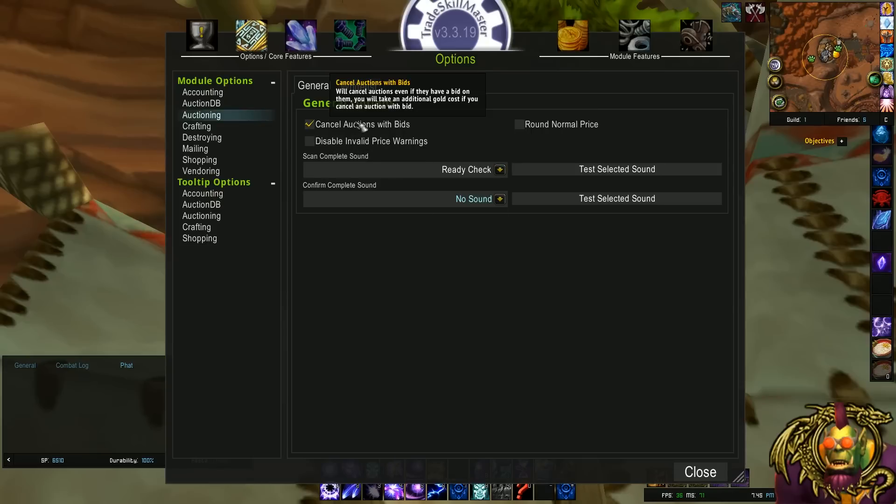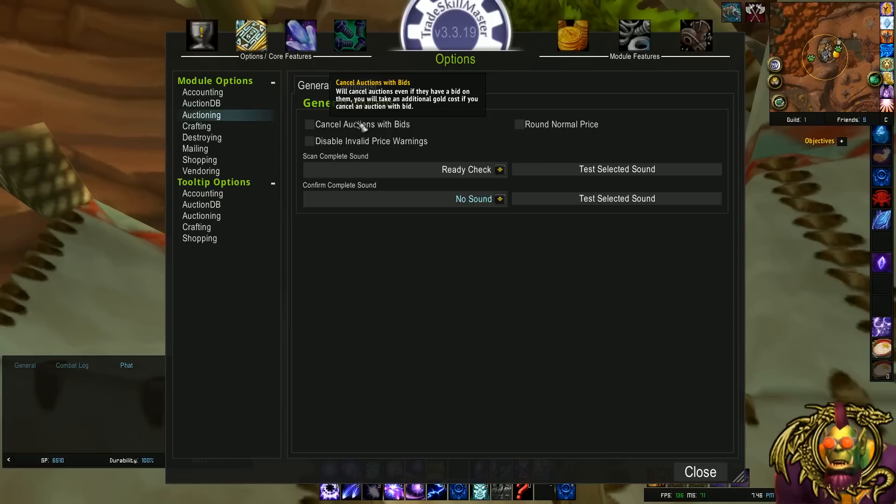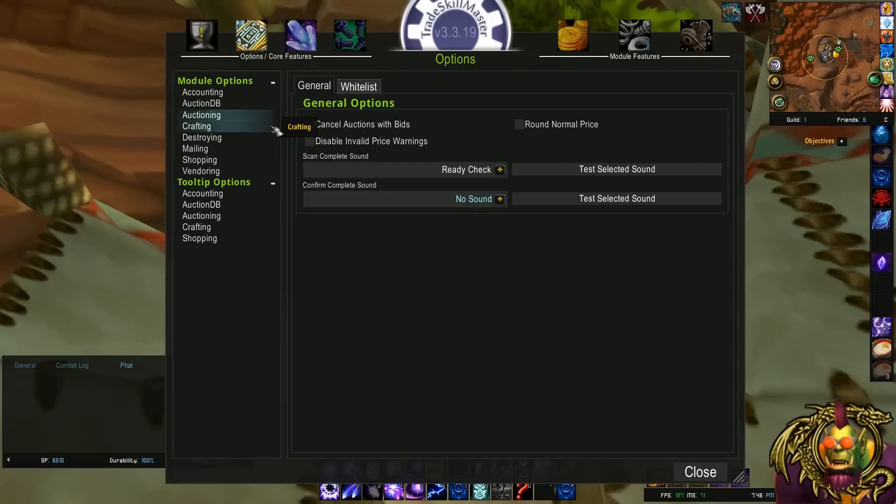I like to uncheck cancel auctions with bids. This will cancel auctions if they already have bids on them. Sorry, I like to uncheck this, because the way I post things personally is the bids are really close to the buyouts. So if somebody wants to save a couple pennies by bidding on it rather than buying it out, I'm not going to cancel that. So I uncheck this option.